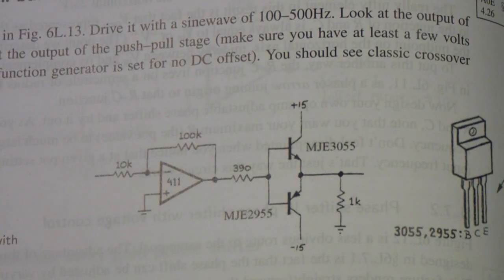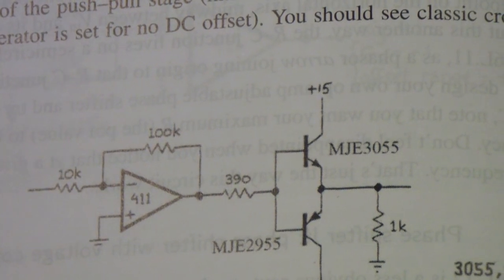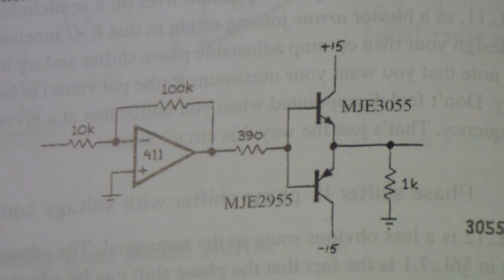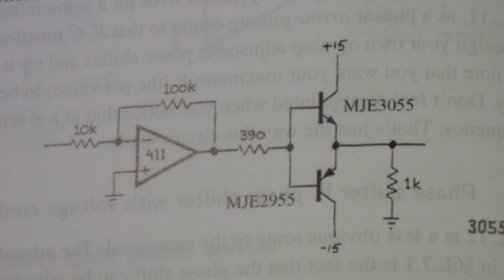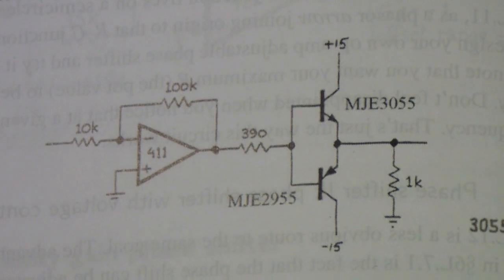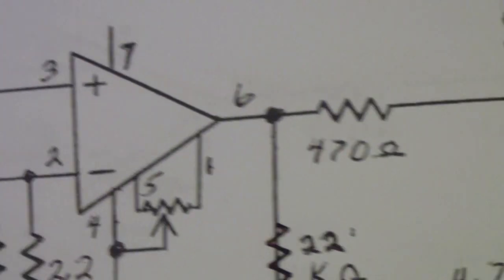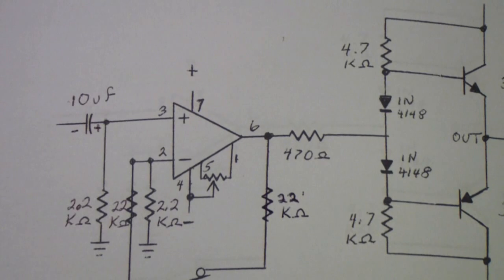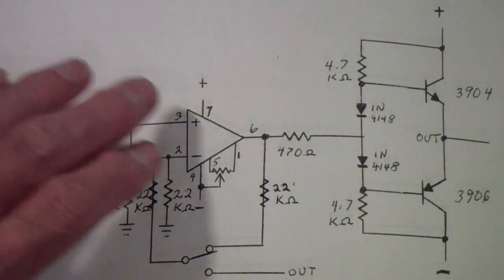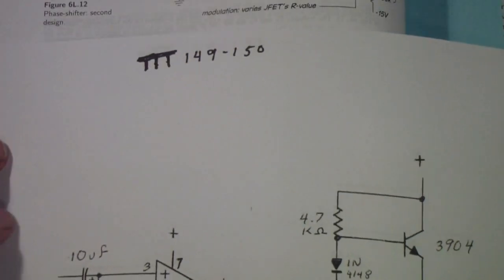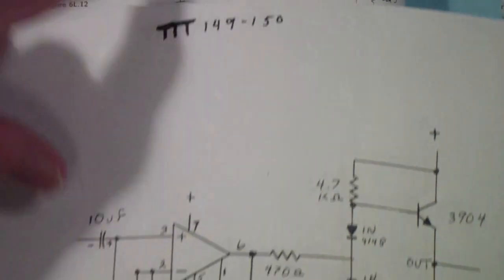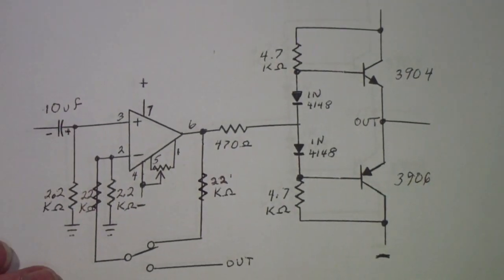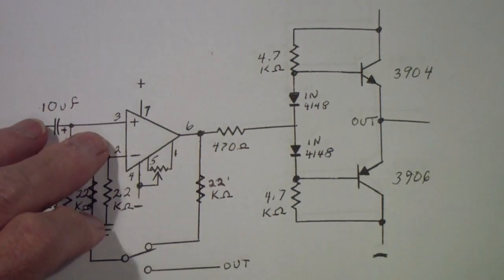This particular one is using MJE3055 and it's using plus and minus 15 volts. I'm going to use a slightly different circuit. This is a circuit that I used in some previous videos having to do with feedback and distortion, specifically in numbers 149 and 150.